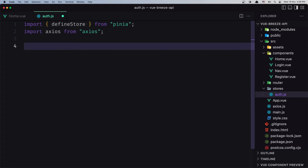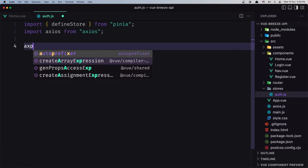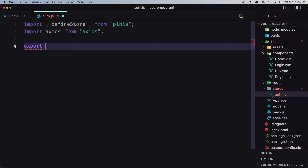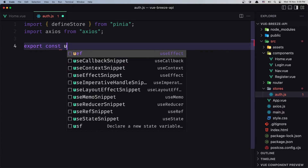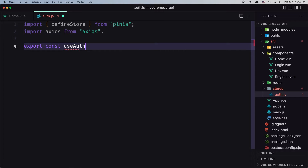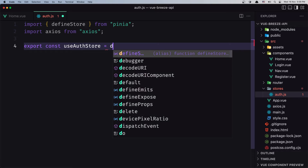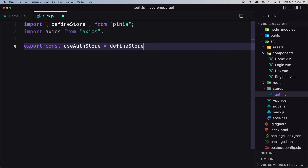Now let's create the store. I'm going to say export, and I'm going to name it useAuthStore. The convention is to have 'use' before the name and 'Store' after the name. This is going to be equal to the defineStore we have imported.